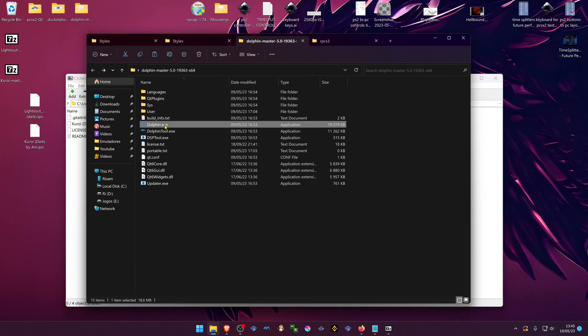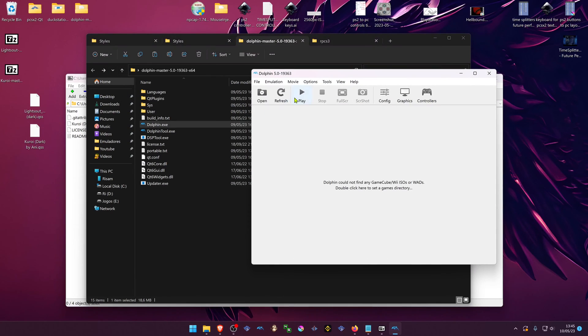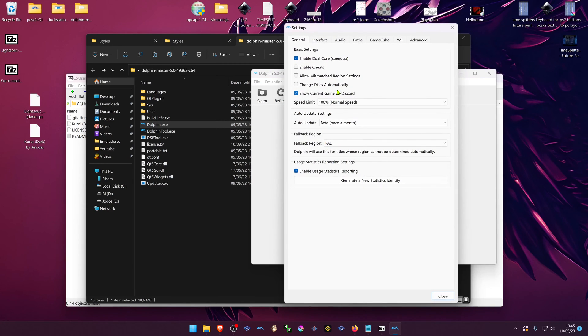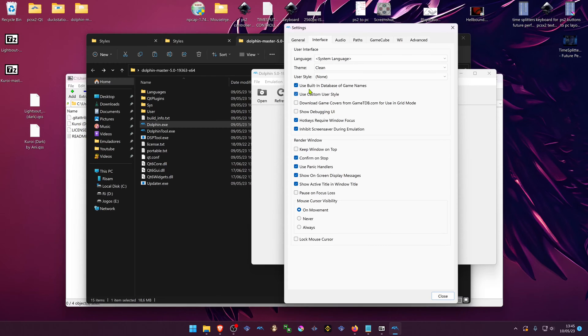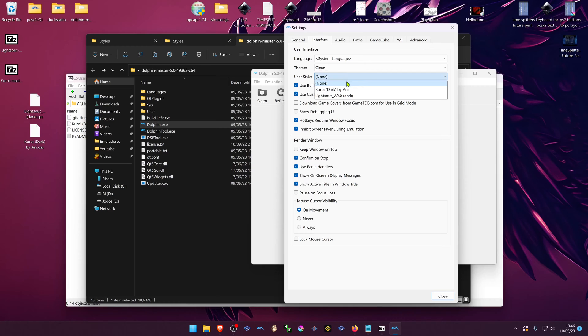Now open Dolphin, go to options, configuration, go to the interface and turn on use custom user style. A new option will show up here and you can choose whatever theme that you want.